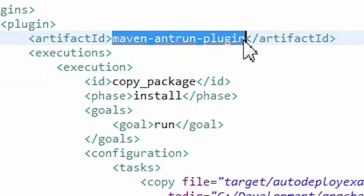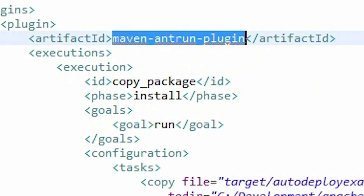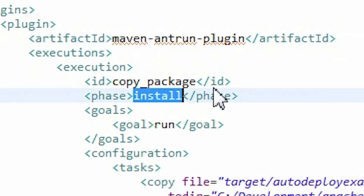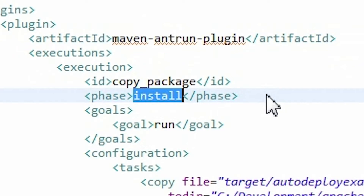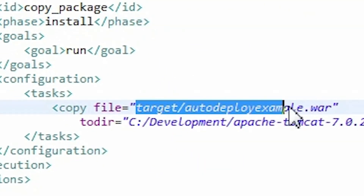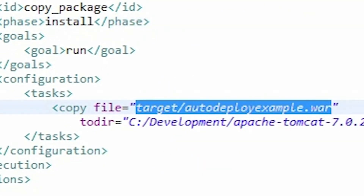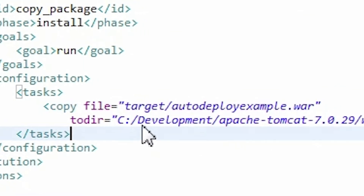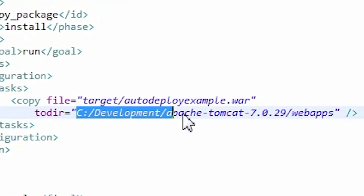Use the Maven Antrun plugin. Configure it to run after the installation phase of the build. Use a copy task which copies our WAR archive to the auto-deploy directory of our Tomcat installation.